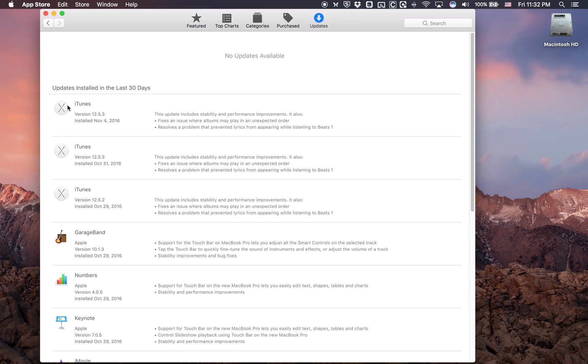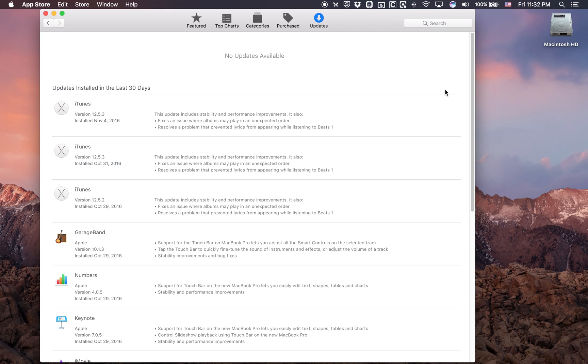However, if there were, you'd see what the update was, what it was for, what kind of fixes and features it was adding, and then the Update button. And then right up here, you'd also see an Update All. The easiest thing will be to do Update All, but you can also just do them one by one individually by hitting the Update button on the right side.